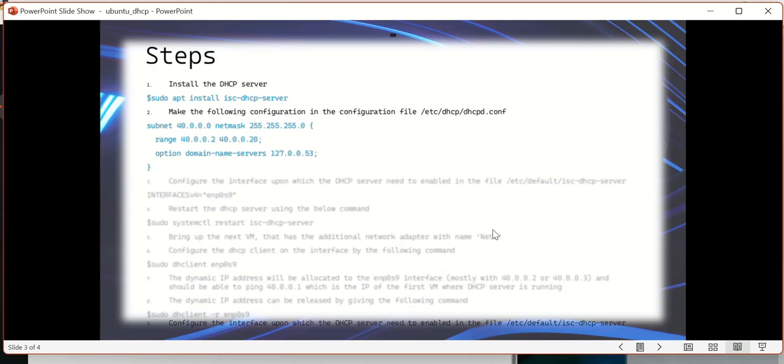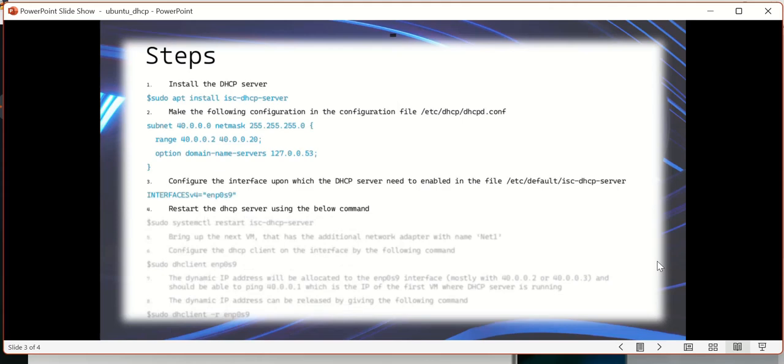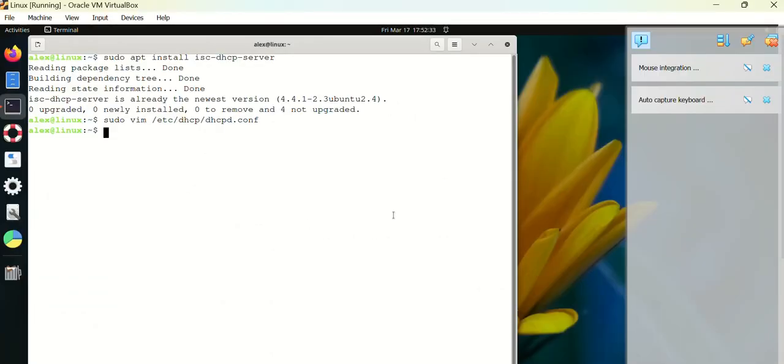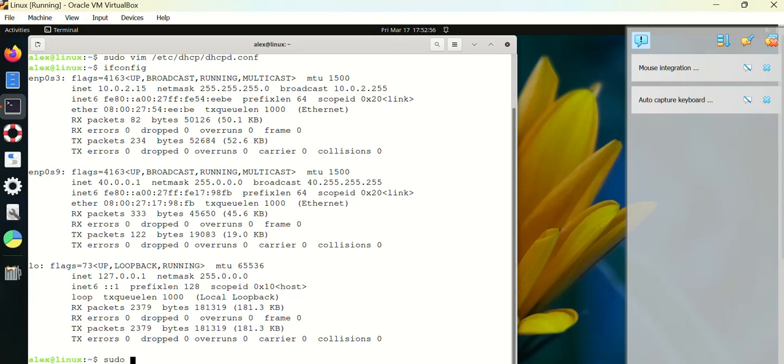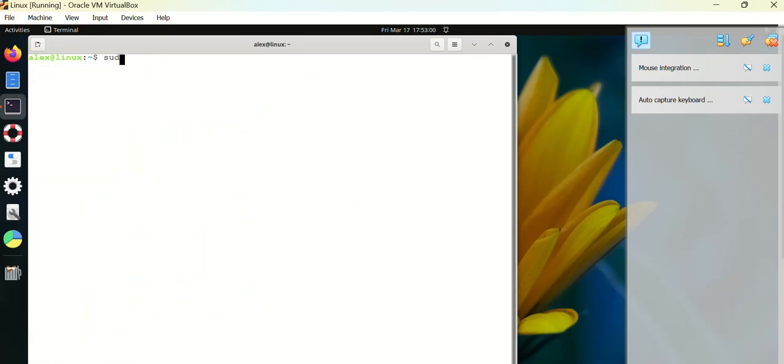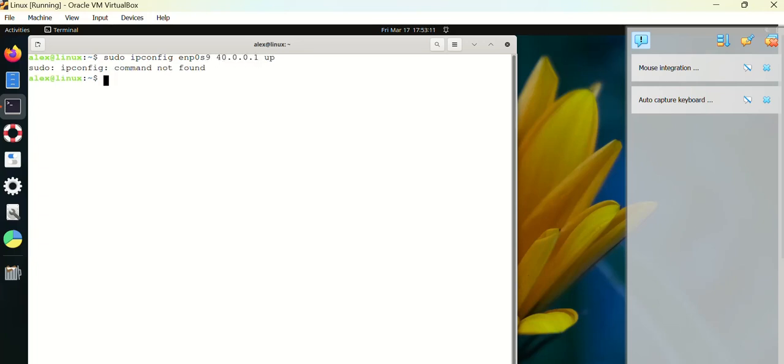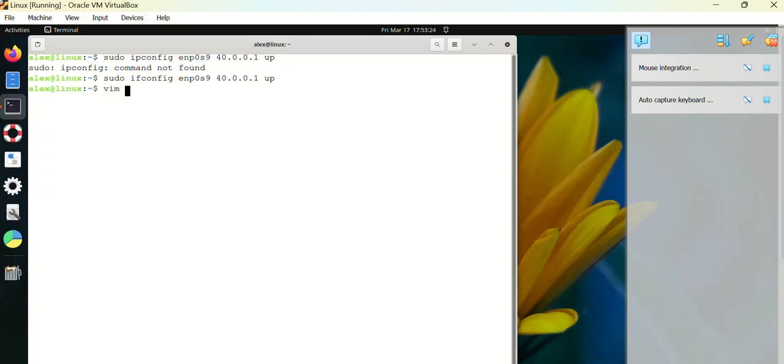Next step is going to be configuring the DHCP server on a particular interface. Let's see the interfaces in the server. I have ENP0S3, which is the main interface through which I'm getting my internet connectivity - I'm not going to disturb that. I have created a new interface by name ENP0S9, and I have configured the IP address 40.0.0.1. In case if you are wondering how to configure, I give sudo ifconfig ENP0S9 and then give the IP address 40.0.0.1 and make it up. So it's done. You have to enable this interface in the server, in a particular configuration file which is located again...